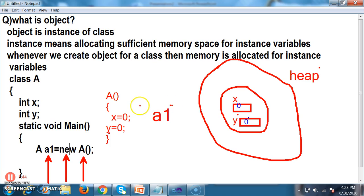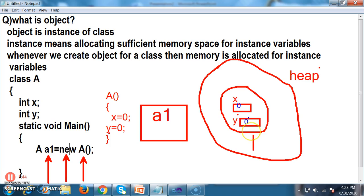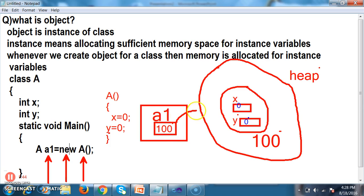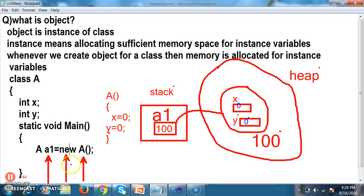This is your stack memory, and this is your heap memory. The object will have some address — assume the address is 100. Step number three, the reference variable is created on stack memory. Step number four, the reference variable points to the object at memory location 100. These are the steps involved in object creation.